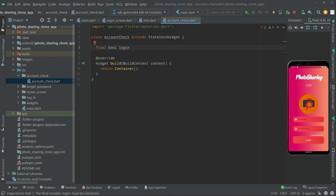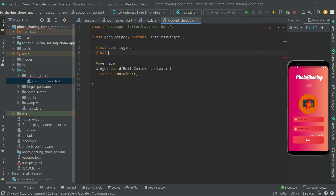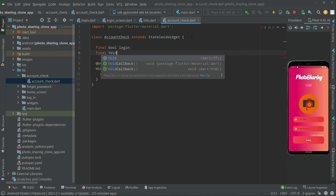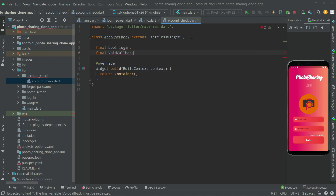According to that value we will take the next step. Then we will create a final VoidCallback named 'press'. Whenever the user clicks or presses on it, we will send them to the next page. As mentioned before, the VoidCallback function takes no parameters and returns no parameters.